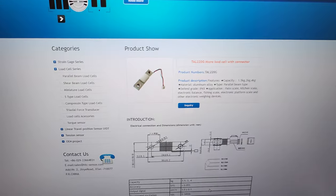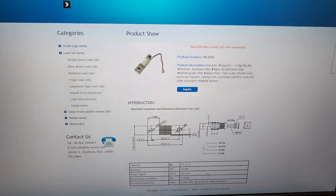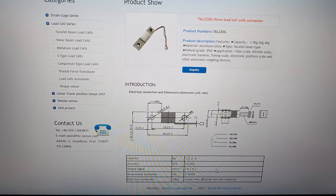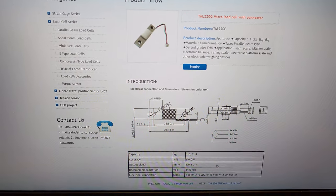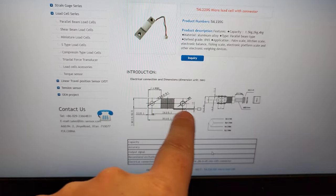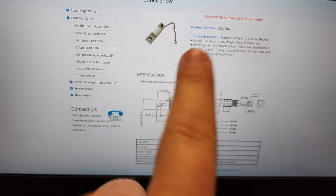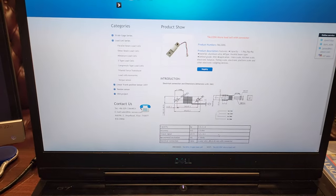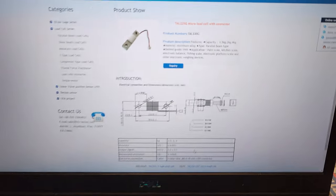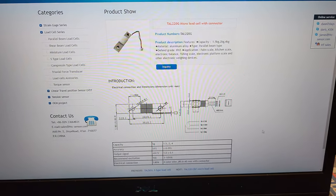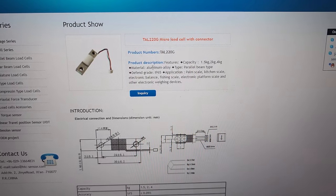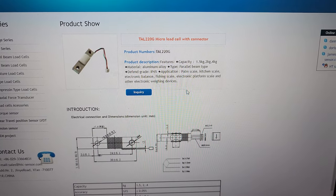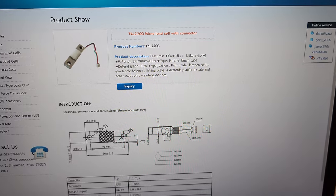So you can see over here I'm in a load cell data sheet and down here are your measurements. So the most important thing for one of these type of sensors is obviously its range and then also the voltages, but you can see up here in the product description, parallel beam style.